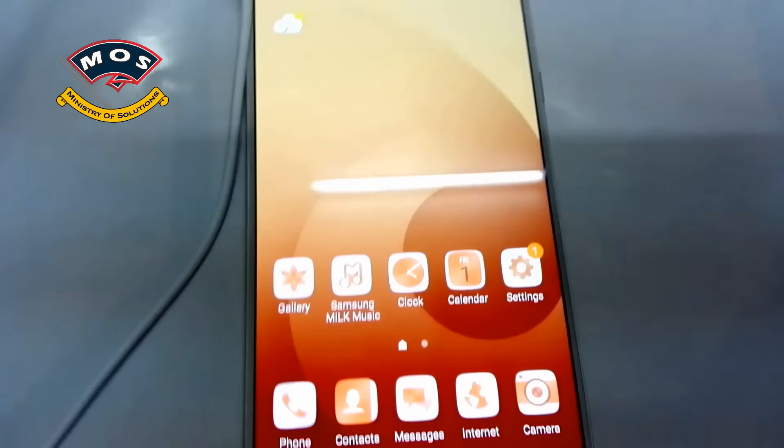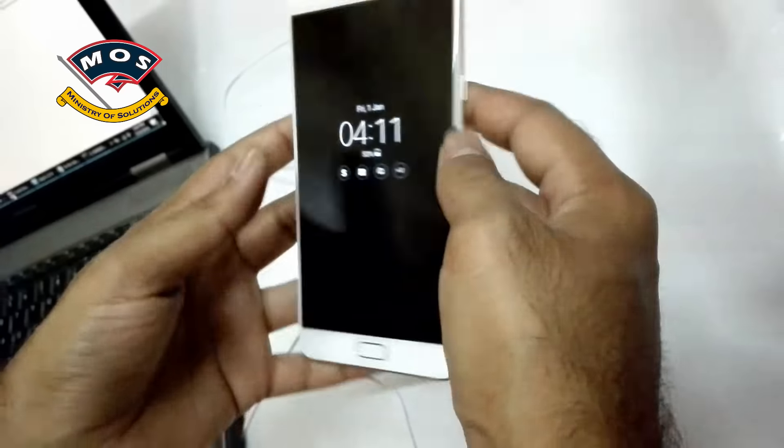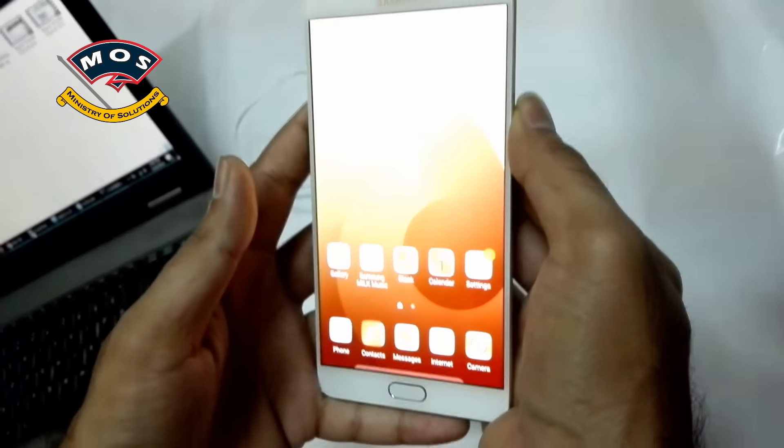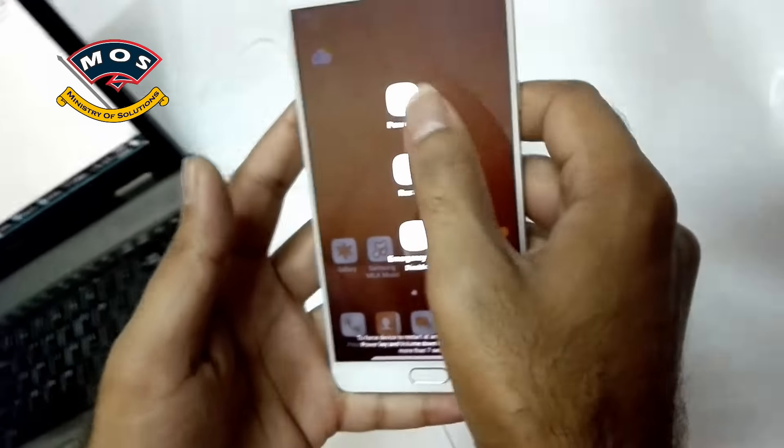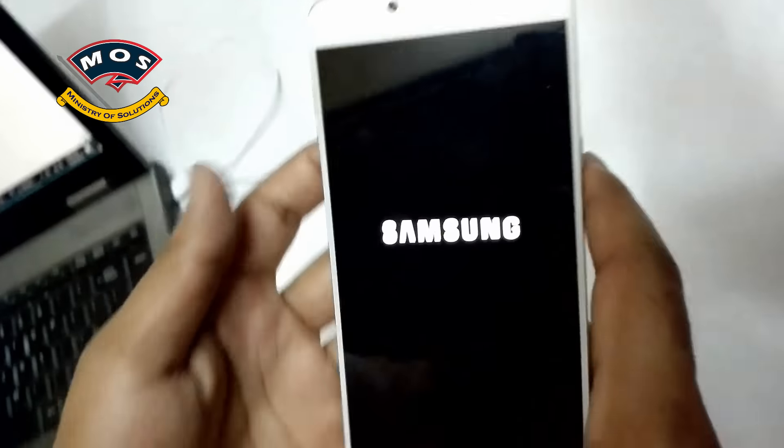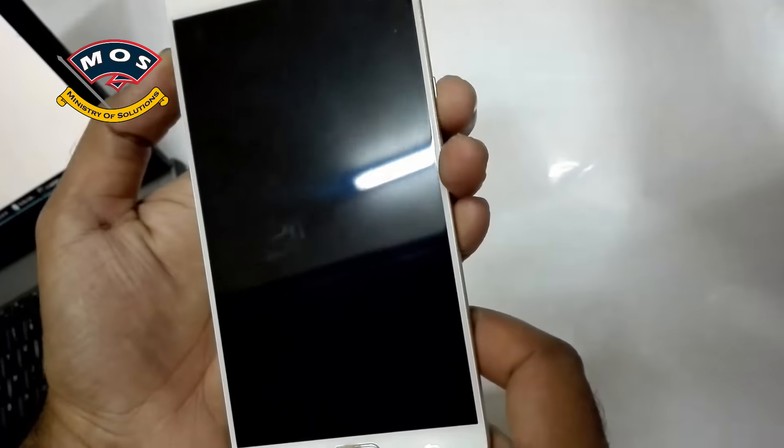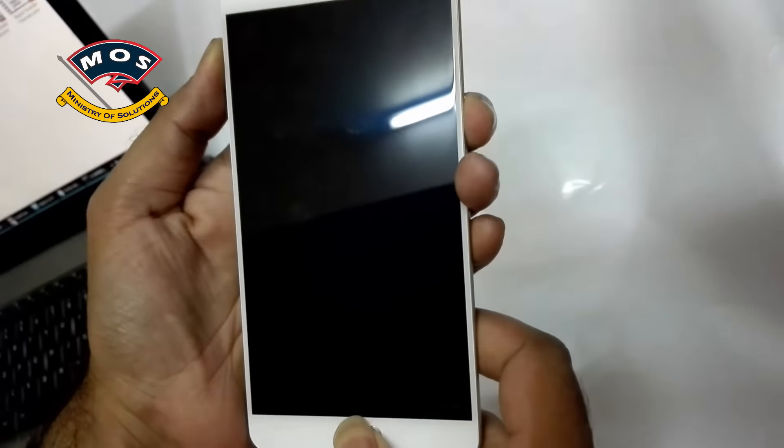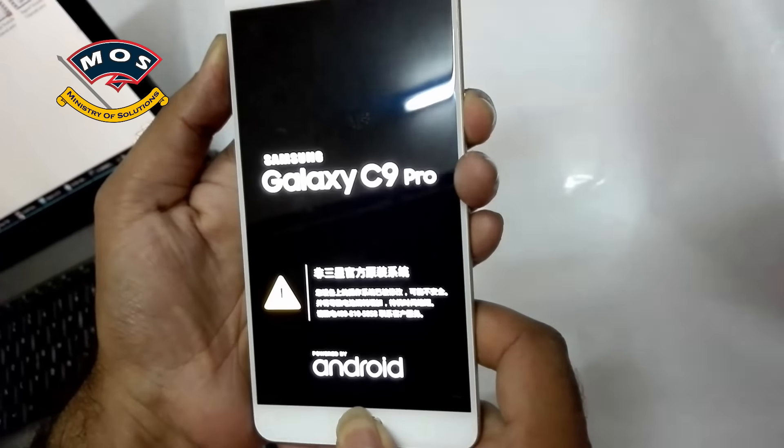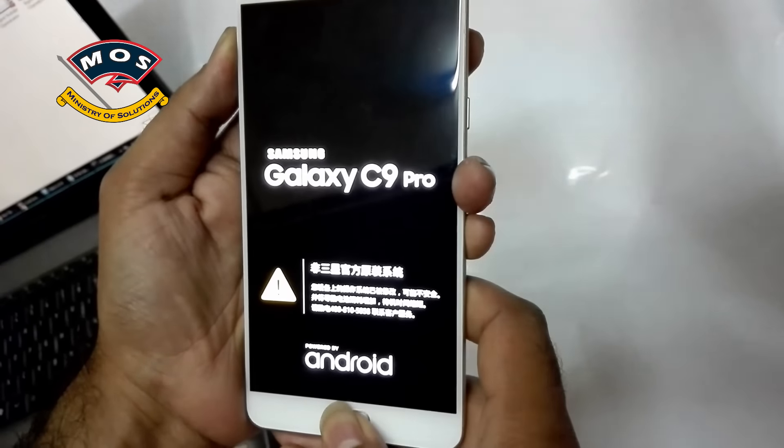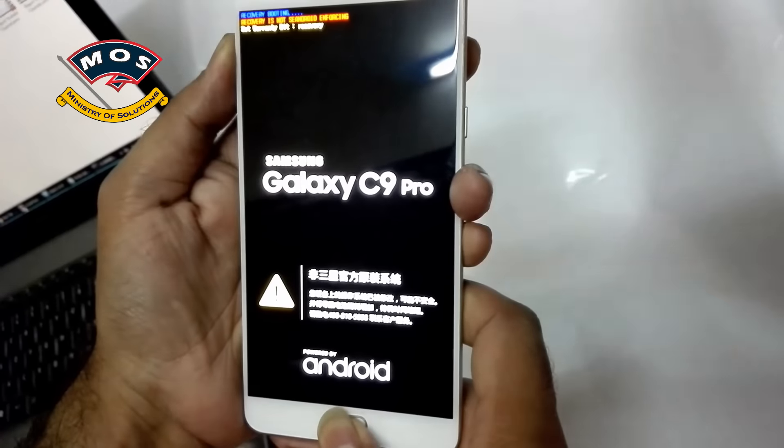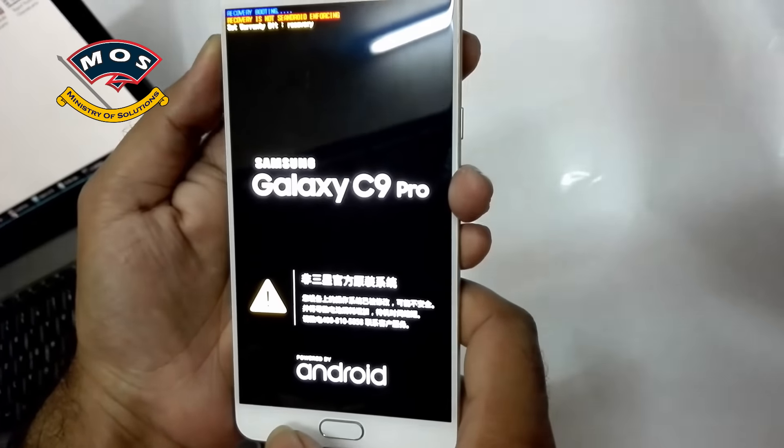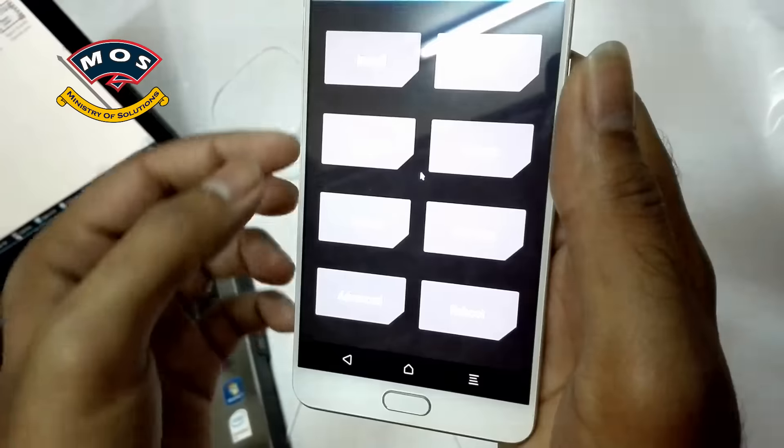So next step is to flash Google Apps now. I will again switch off this phone and enter the download mode to flash GApps that we have already copied on SD card. Sorry, we need to enter in recovery mode, not in download mode. So once we are in recovery mode, TWRP recovery.